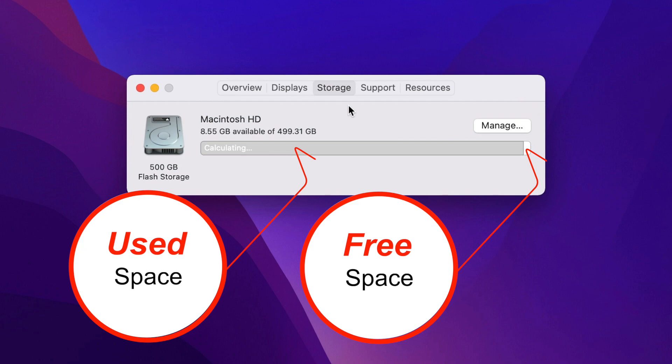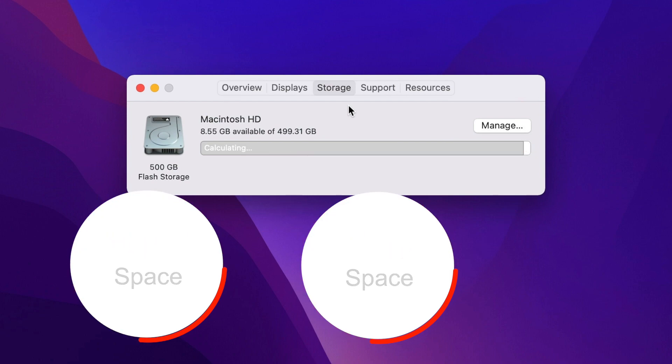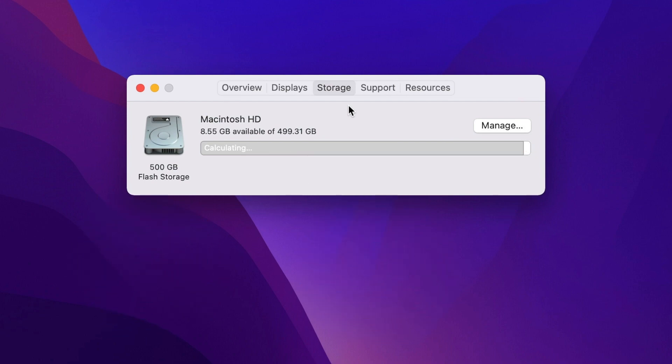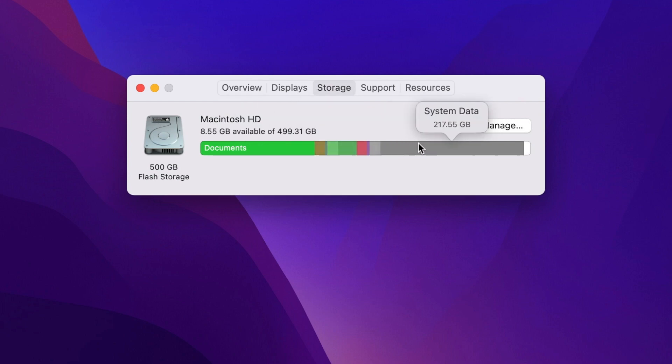Then after a while it starts to divide up in sections. When it does that, look at the system storage. Sometimes it can look alarmingly big, it's over 200GB in my case.